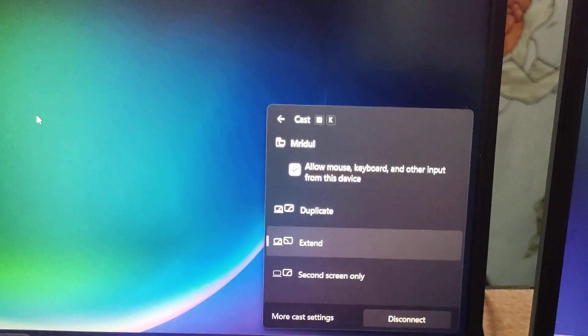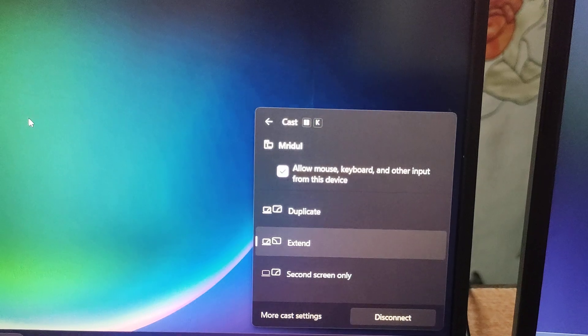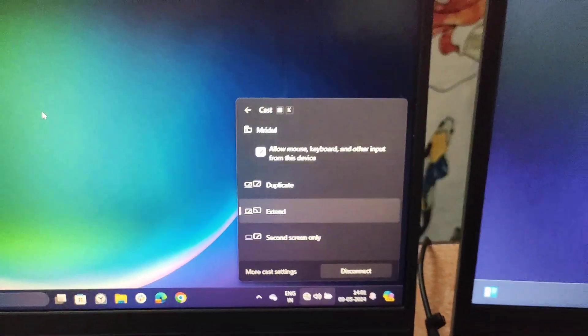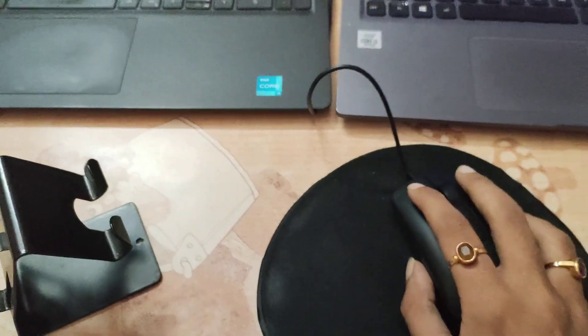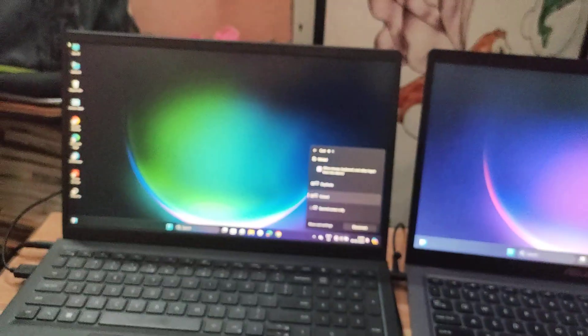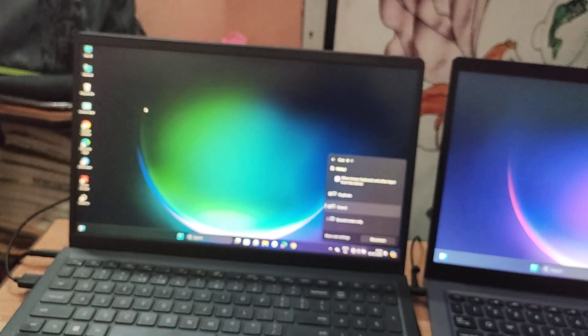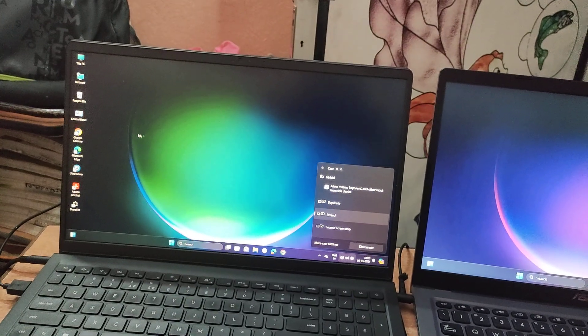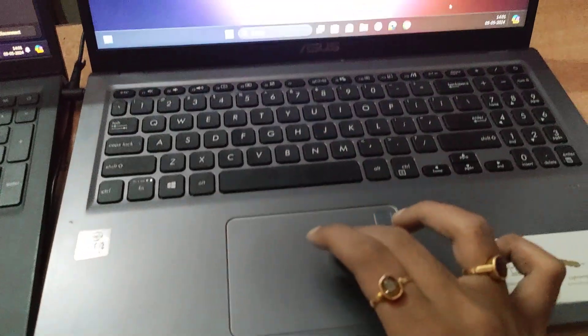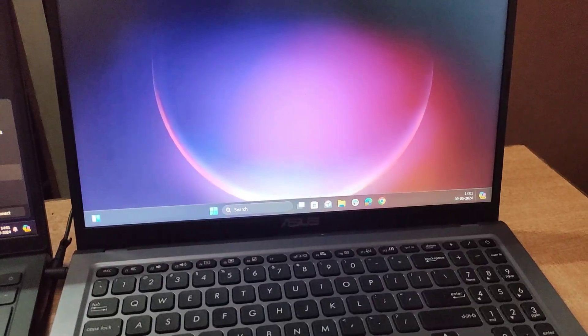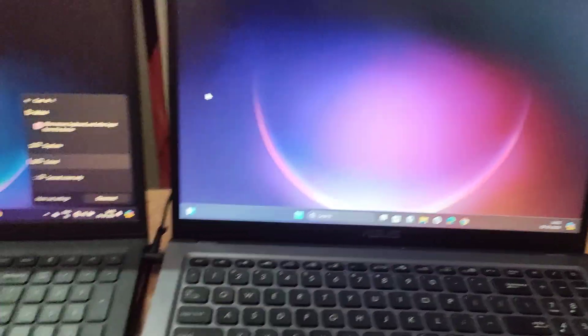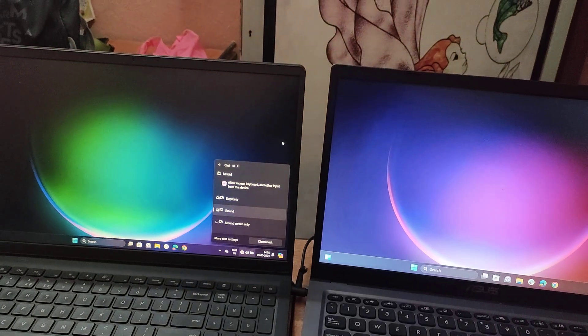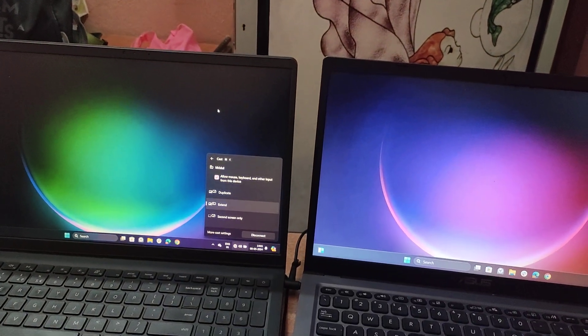I also allowed mouse, keyboard, and other inputs from the second device, so I can use this mouse on this too. And if I want to use the touchpad here, I can use this as well.